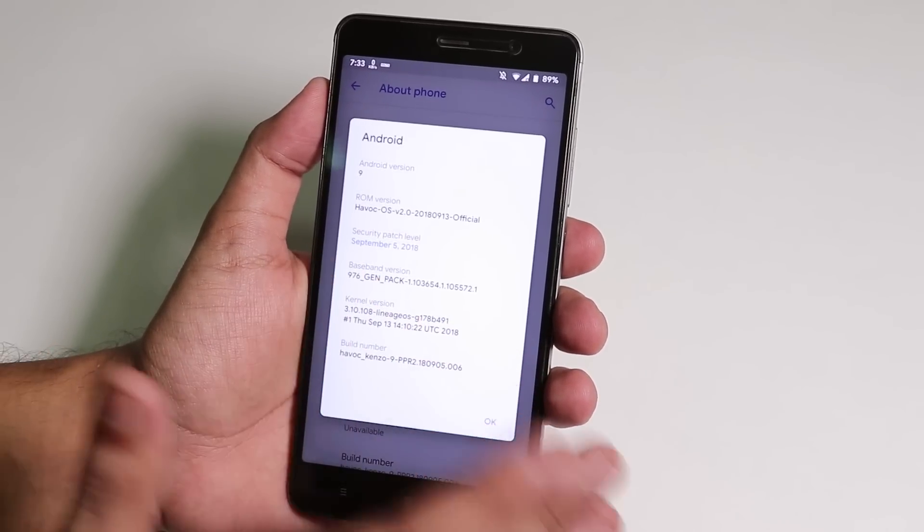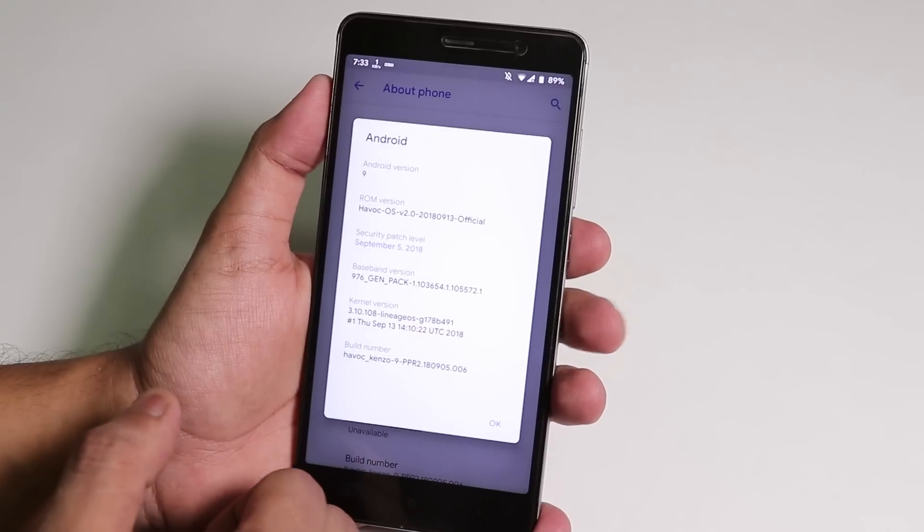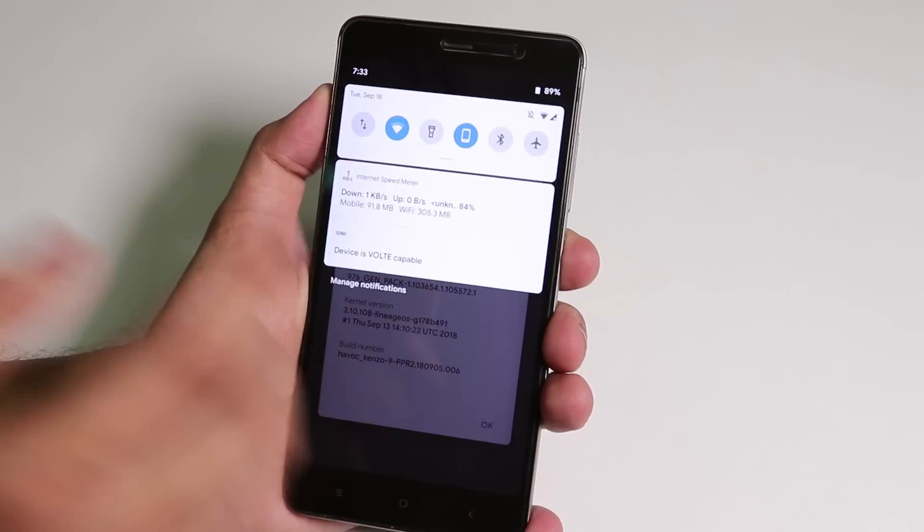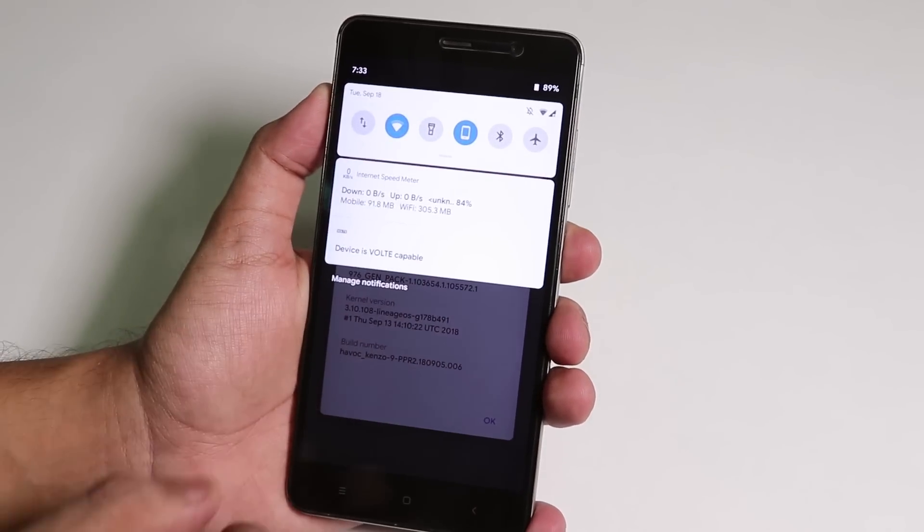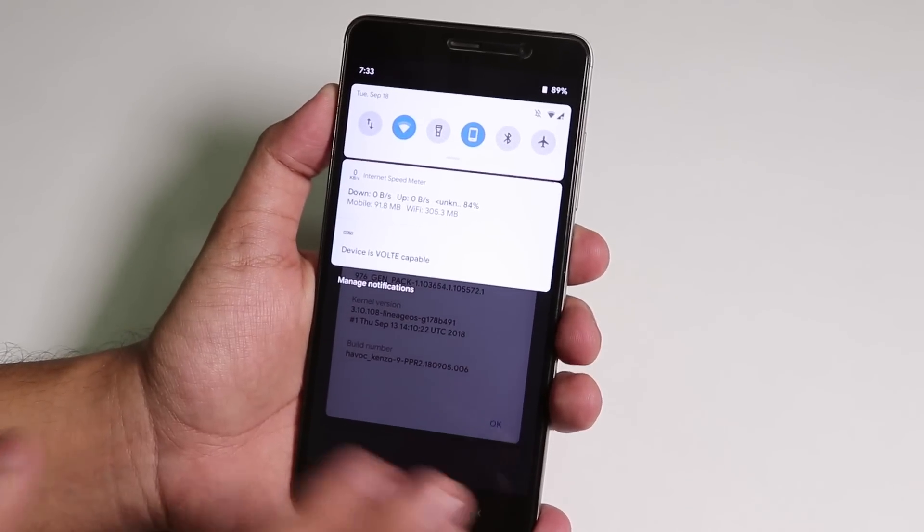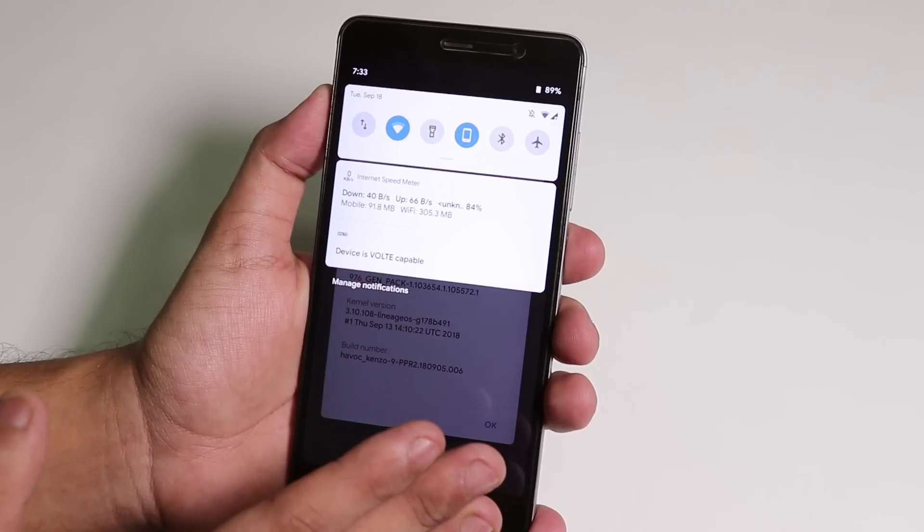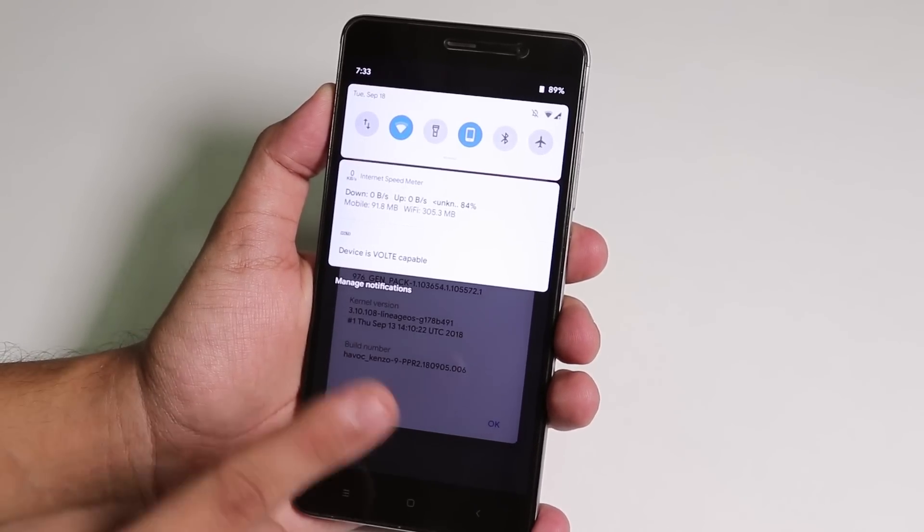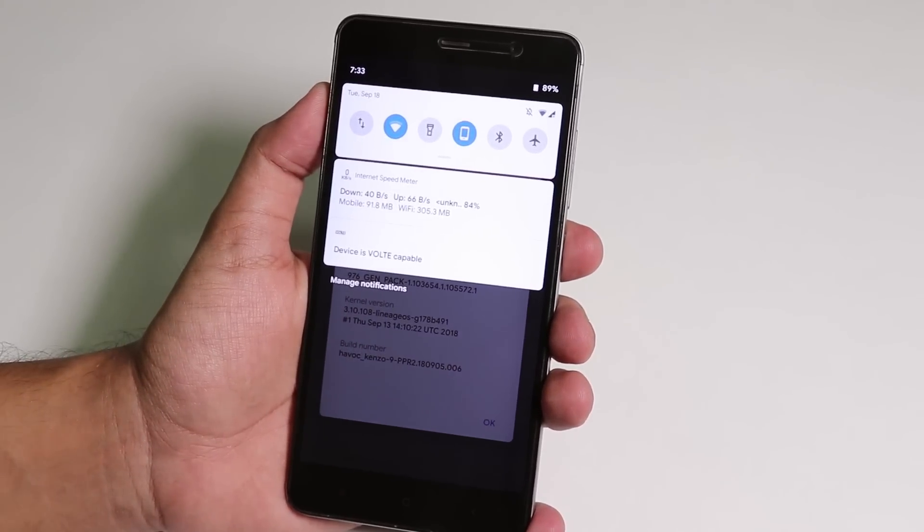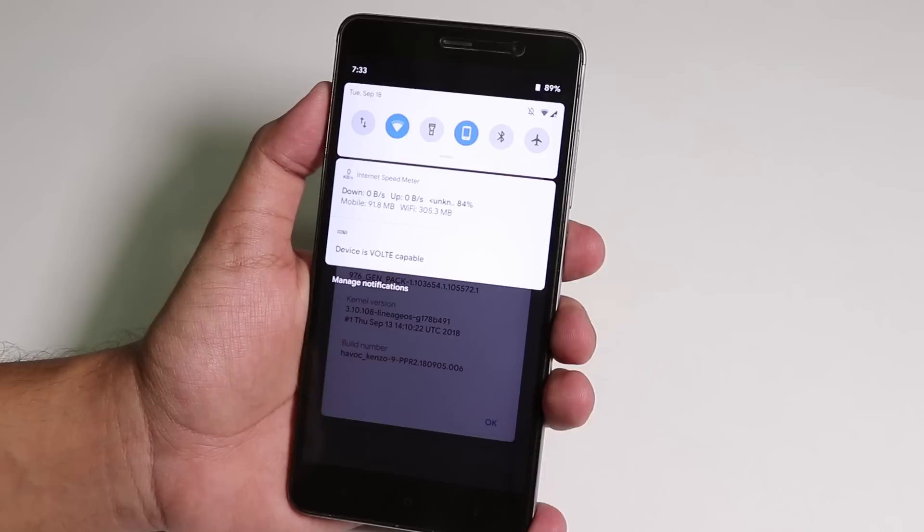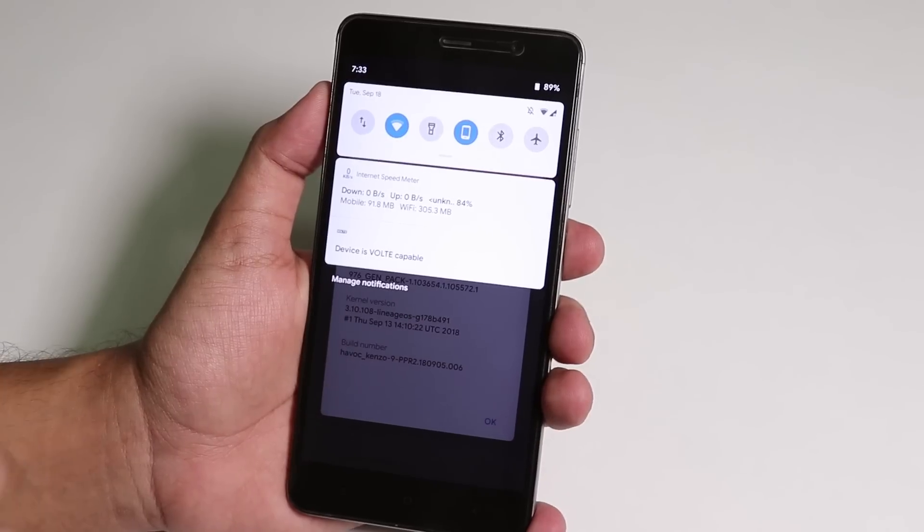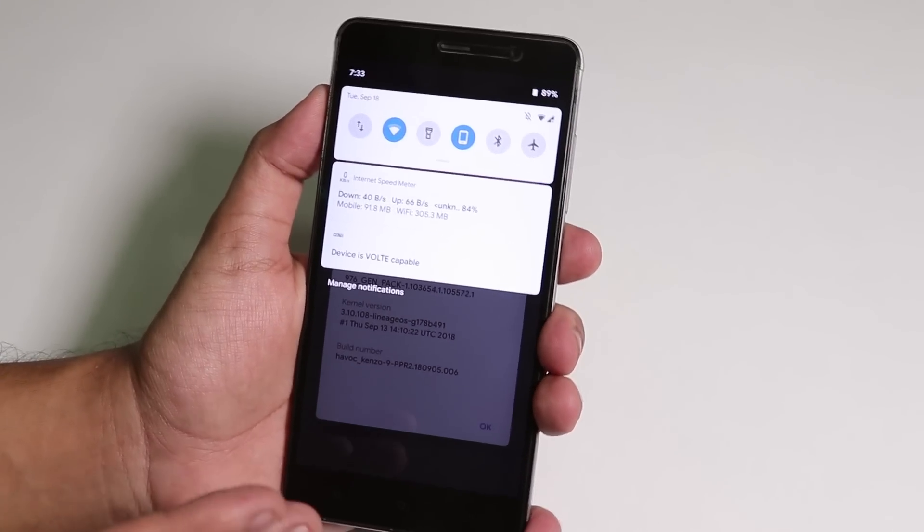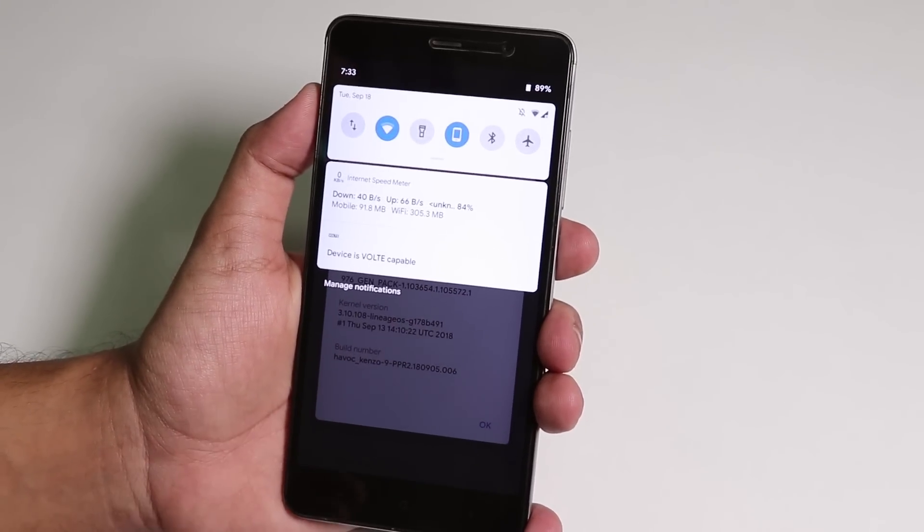Regarding VoLTE, yes VoLTE is working super fine, no issues whatsoever, but the VoLTE is only working on SIM number one, not on SIM number two.